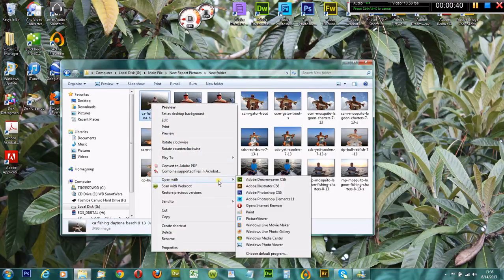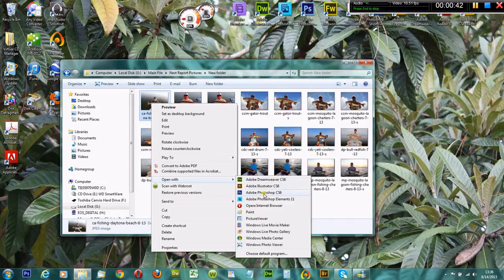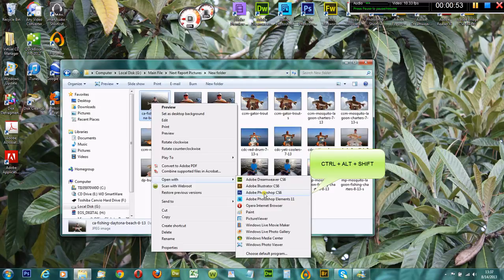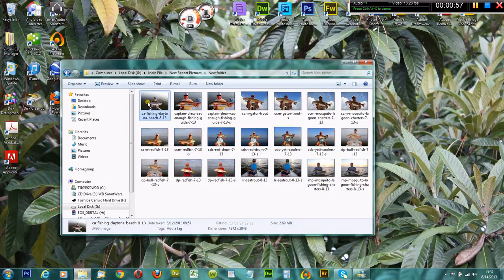You're going to go down to Open with Photoshop CS6, and as we do that, we're going to hit Ctrl, Alt, Shift in that order. Press Ctrl, Alt, Shift, hold them down, and it will open up and ask you whether or not you want to delete these settings.